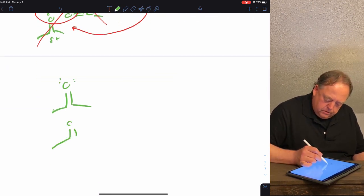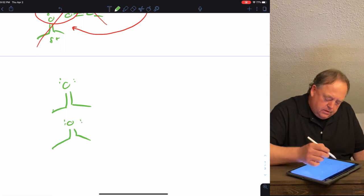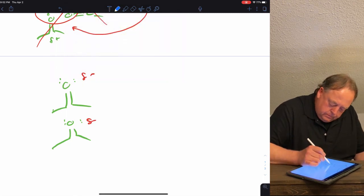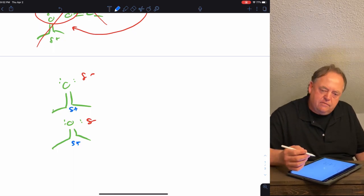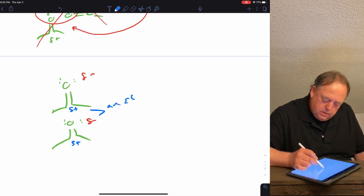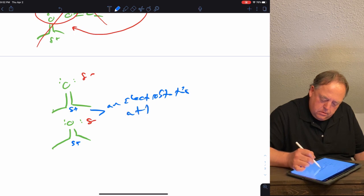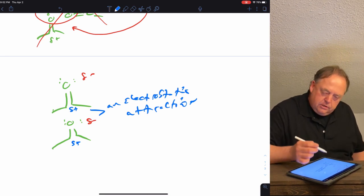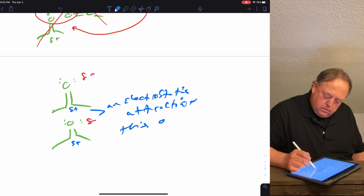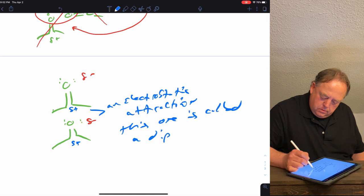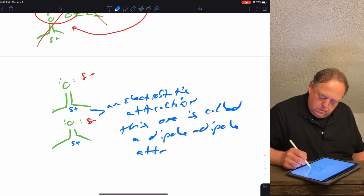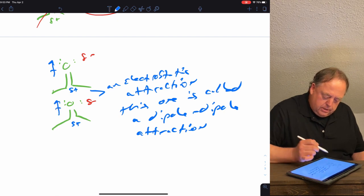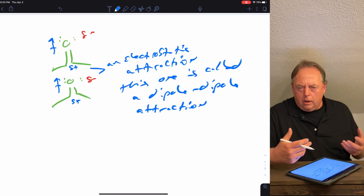Two acetone molecules would prefer to orientate themselves so the partial negative of one molecule is near the partial positive of another molecule. That's an electrostatic attraction — and this type of electrostatic attraction is called a dipole-dipole attraction. Molecules with dipoles tend to align their dipoles so that opposite partial charges are near each other.